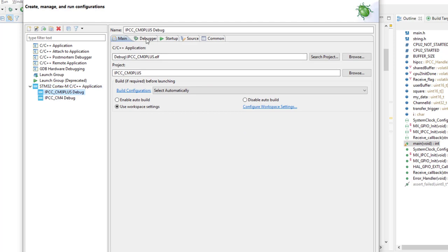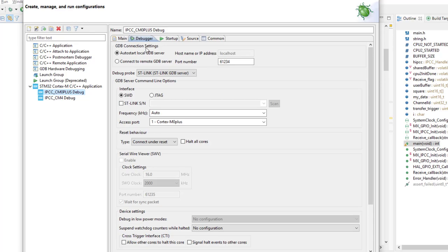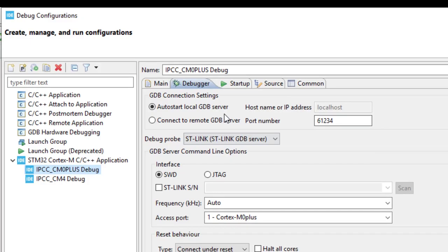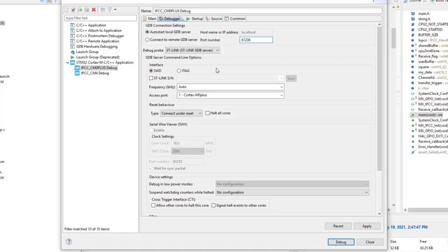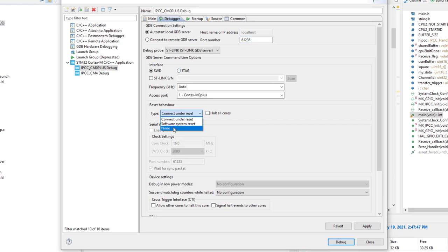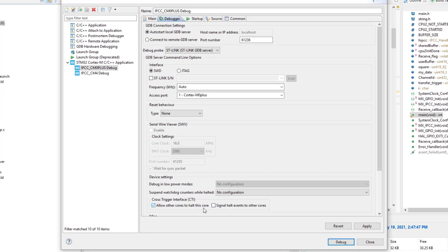I go to debugger tab. I need to update the port number from the default 34 to at least 36, because 34 and 35 are already taken by Cortex-M4 and serial wire viewer. So I will not reset once we start this debug session. Serial wire viewer is not available for this core. I would select the cross trigger configuration as well. So I click apply.